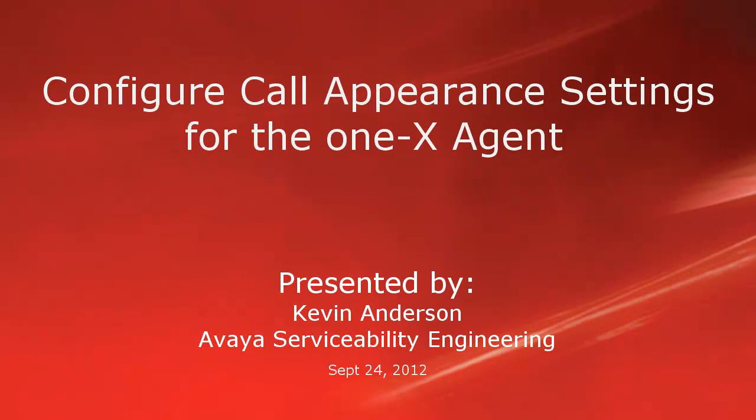Hello, my name is Kevin Anderson with the Avaya Serviceability Engineering team. In today's video, I'll be talking about call appearance settings for the one-X agent.